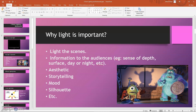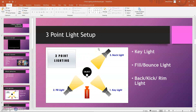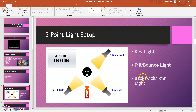When it comes to lighting, there are many many setups, but the one we'll explore in particular is three-point light — a very basic lighting setup. As the name suggests, it involves three different lights: the key light, the second one is the fill or bounce light, and the last one is the back, kick, or rim light. They all refer to the same thing.